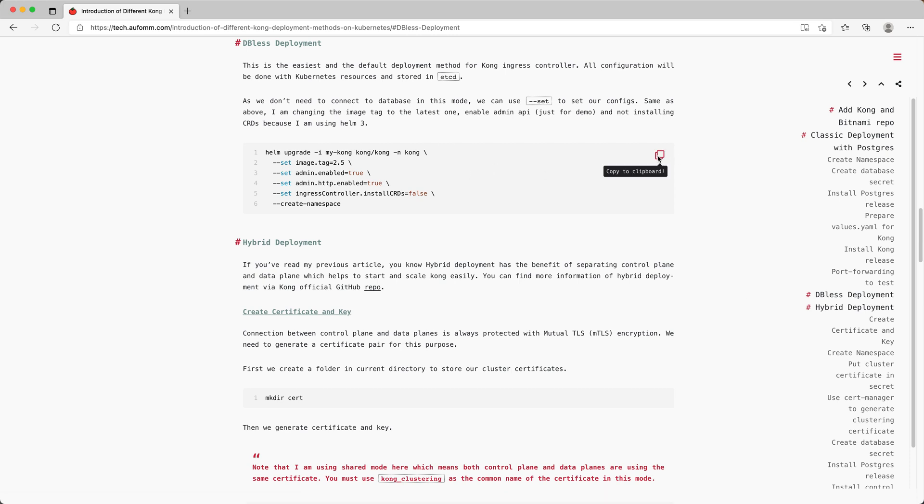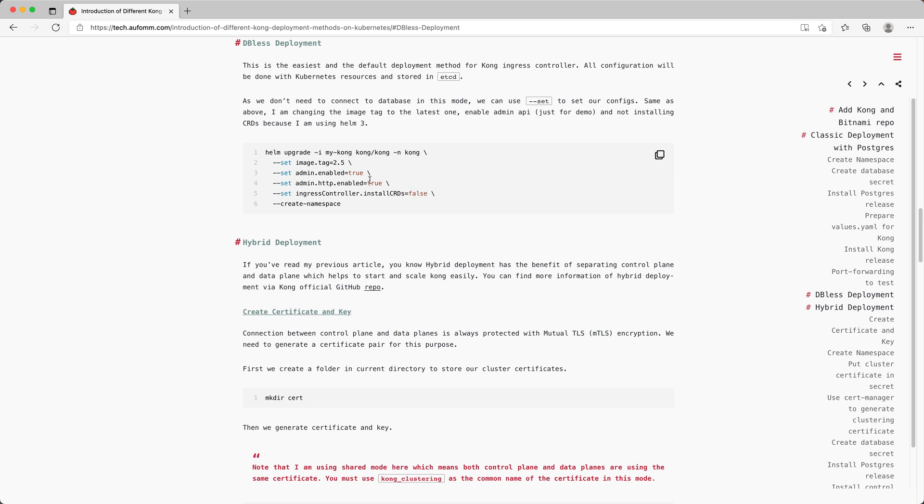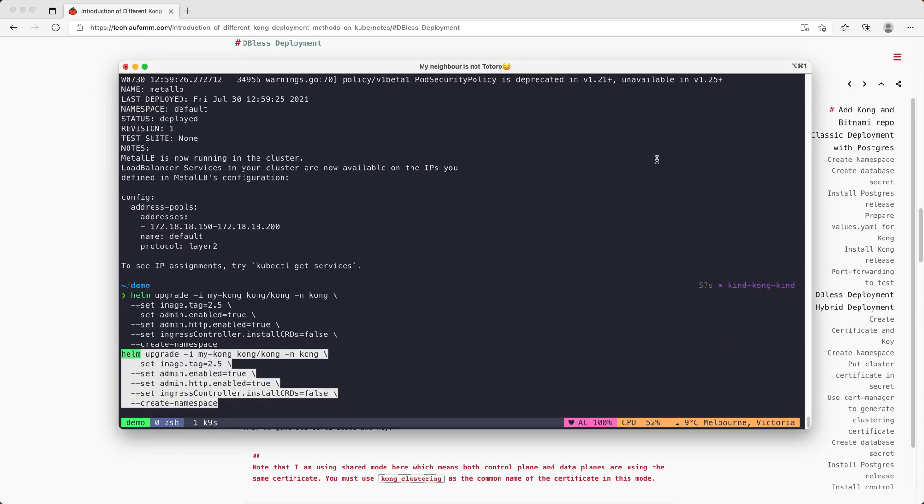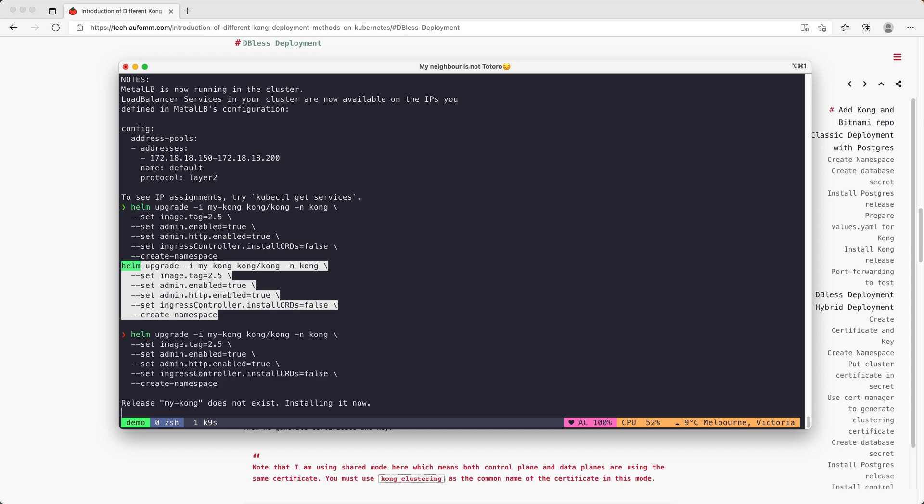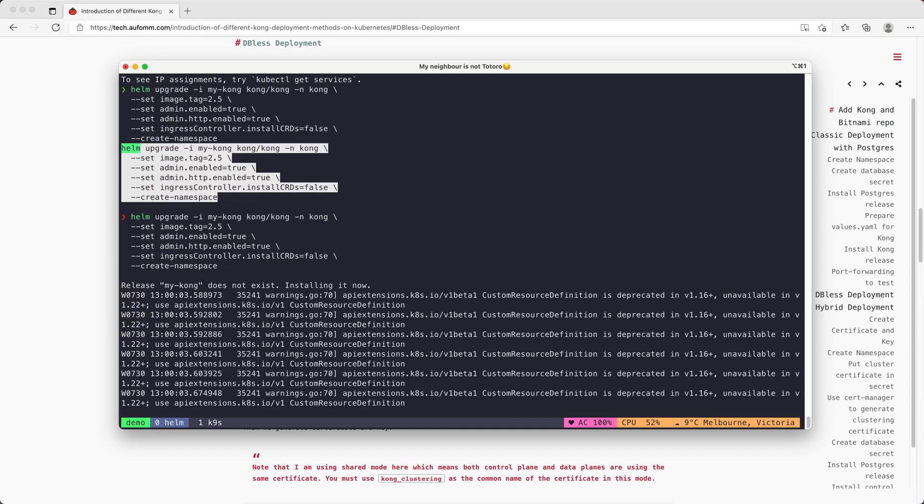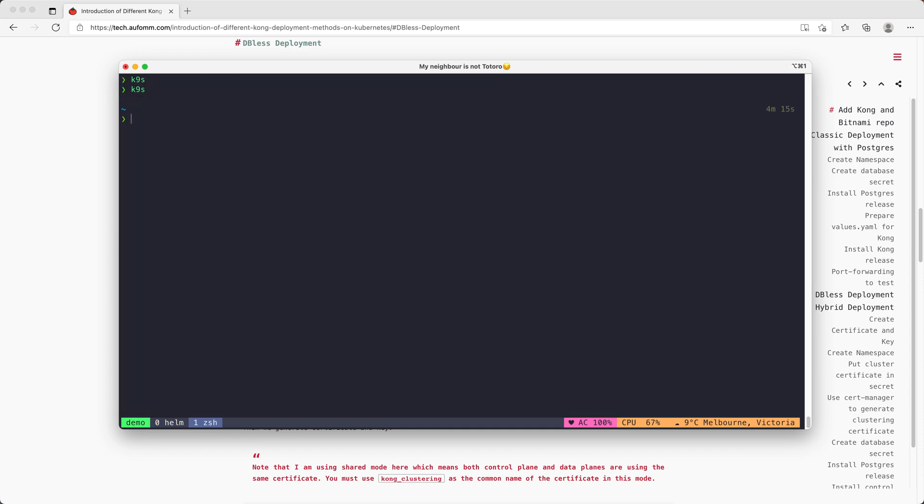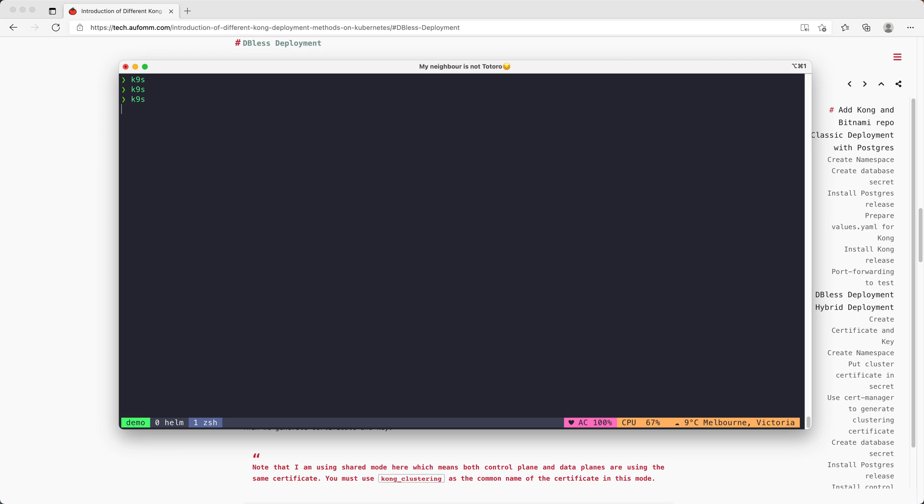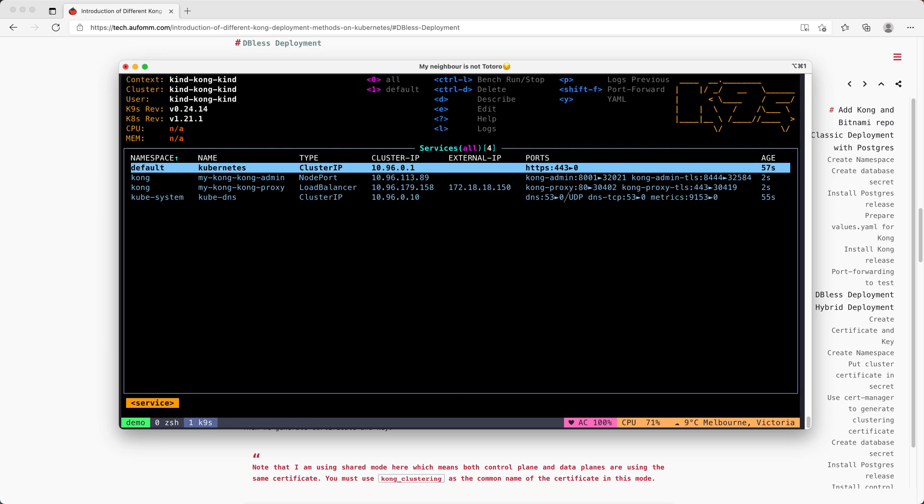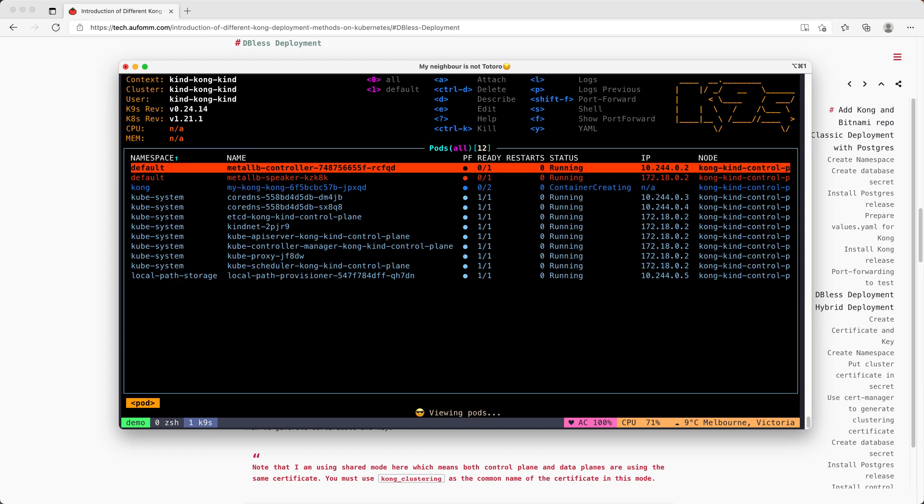So there is only one command here because we don't need to tell Kong where to find the database, so it's very simple now. I'm setting the image to 2.5, enabling the admin API just for checking the entities, and then I'm not going to install the CRD with this release. If there is no namespace Kong in the cluster, it will create a namespace. Let me just copy and paste here. The Metal LB is still installing, so let's give it some time.